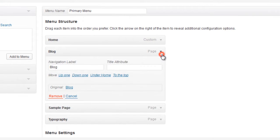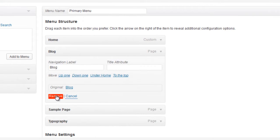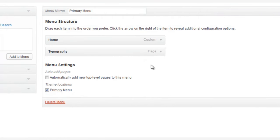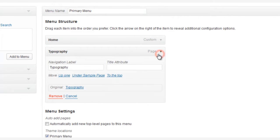And if you want, you can now delete items that you don't want displayed on the menu. For now, we're going to take out the blog, the sample page, and the typography page.